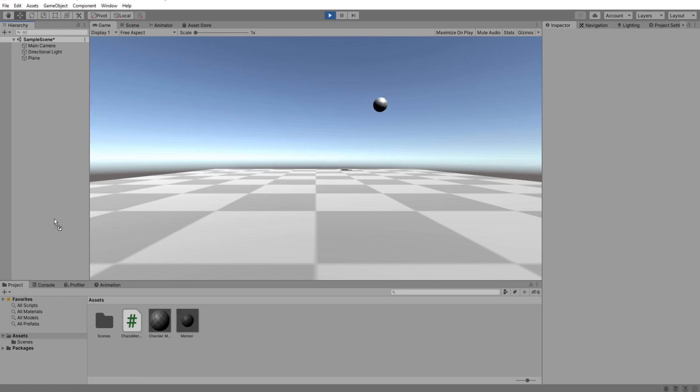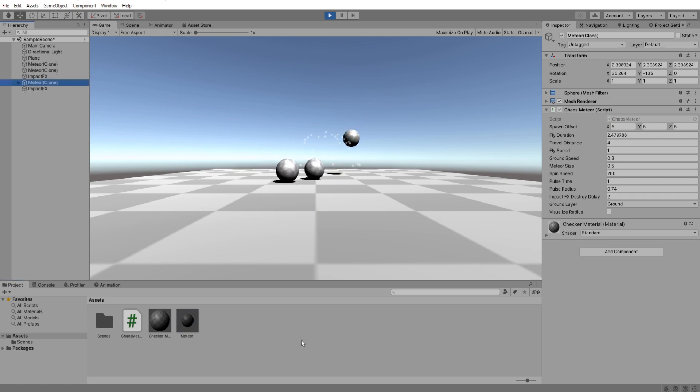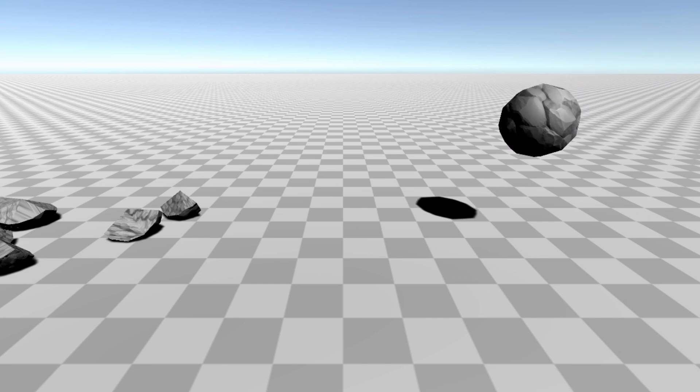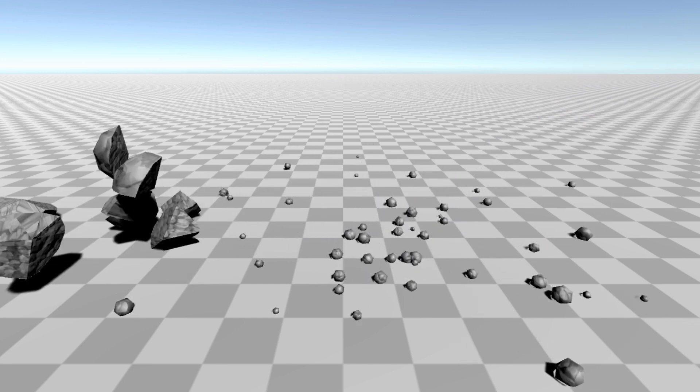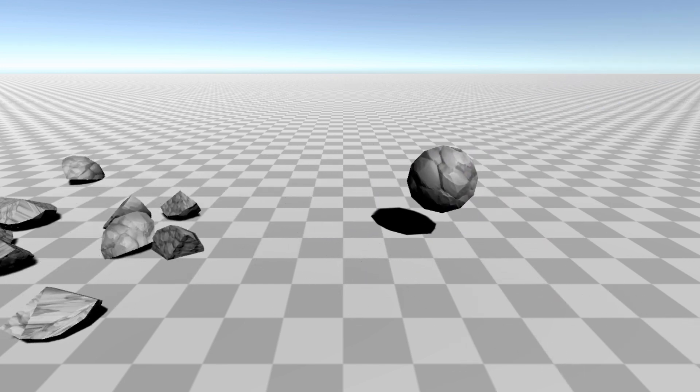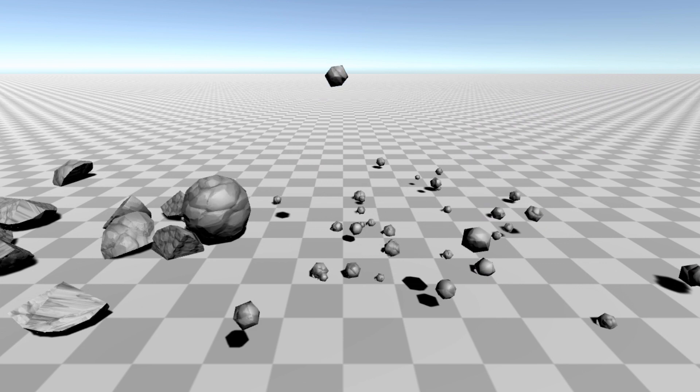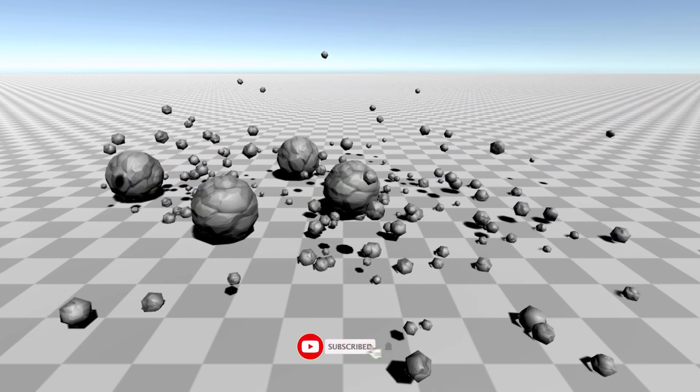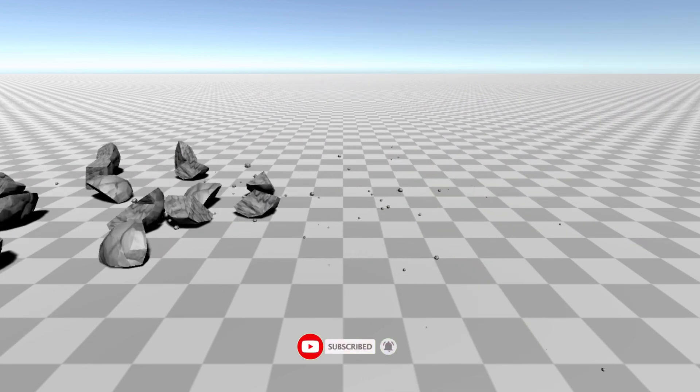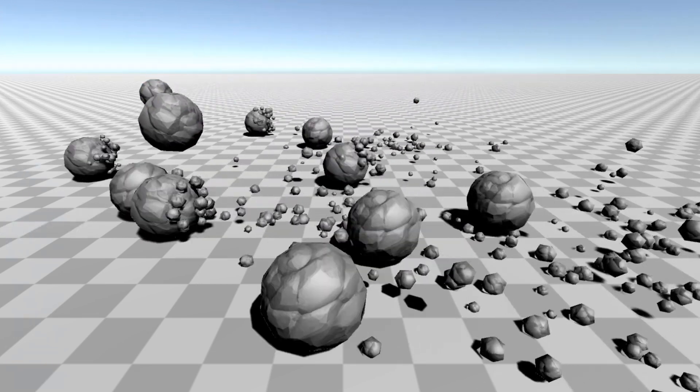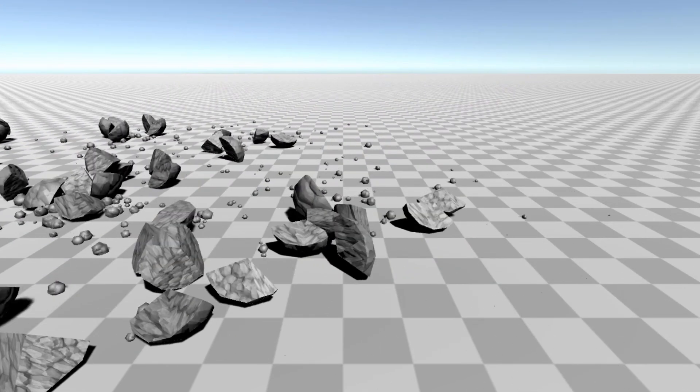Awesome. It's all working as intended. Go play around with some of the values and customize it to look however you want. Here's what mine looks like. You can get access to all these project files in my patreon as well as the meteor assets. Don't forget to like and subscribe if this helped you out. Thank you for watching and I'll see you guys in the next video.